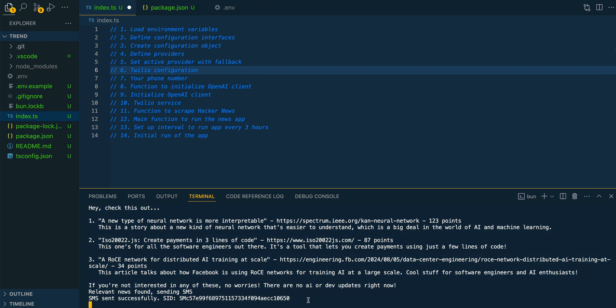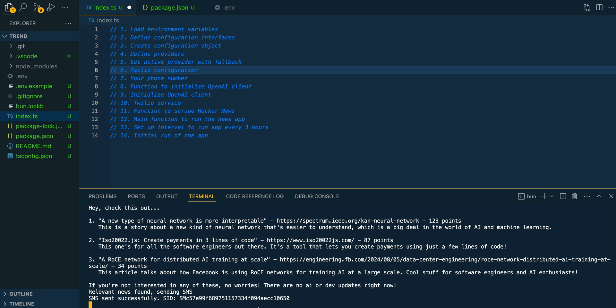Once we get that response back, you will see that the application is still running because we're setting up where this will just run in the background. If you have it open on your computer, where it's going to go and trigger that every, in this case, three hours.